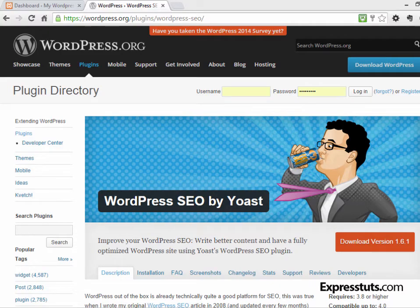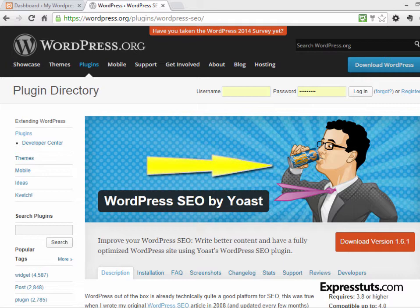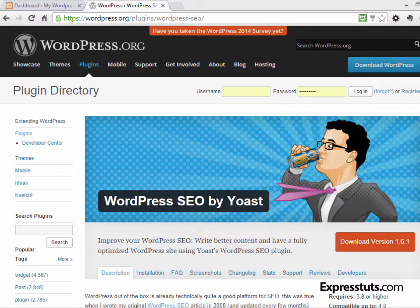The next plugin we'll look at is called WordPress SEO by Yoast, or just WordPress SEO. This plugin is created by Yoast Divac, who is considered to be one of the top experts on SEO in WordPress. He has been working with WordPress SEO since 2008, and his plugin is pretty much the benchmark standard for WordPress SEO.